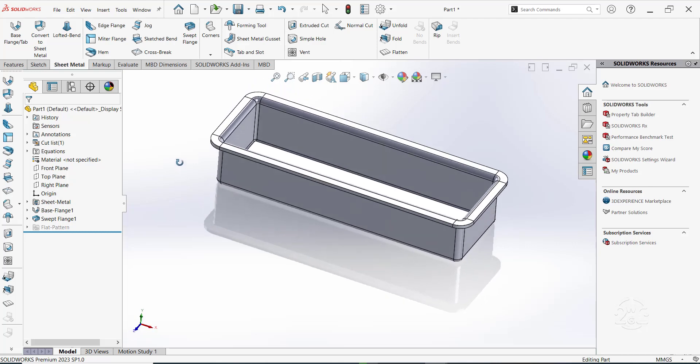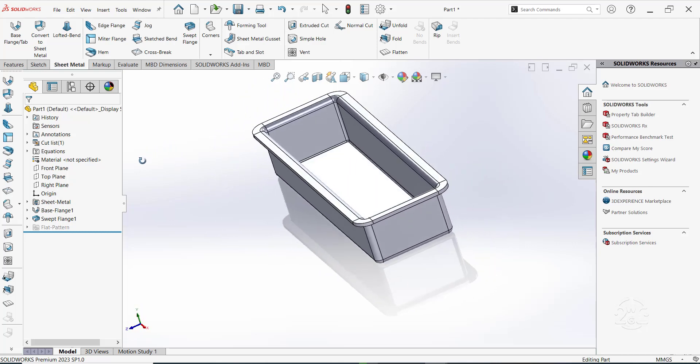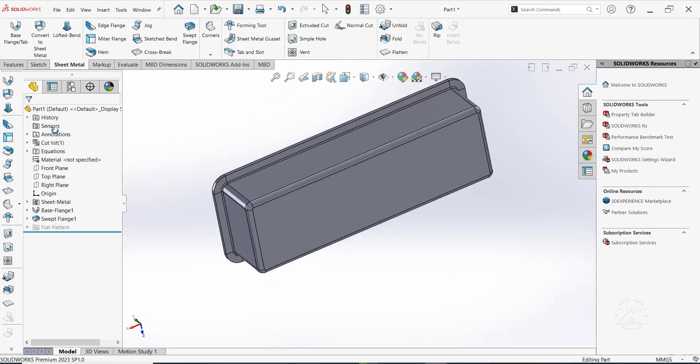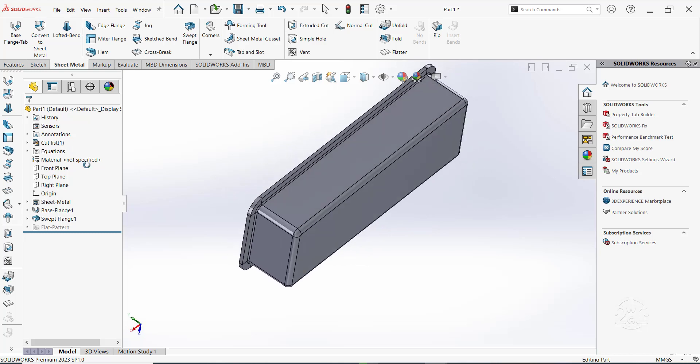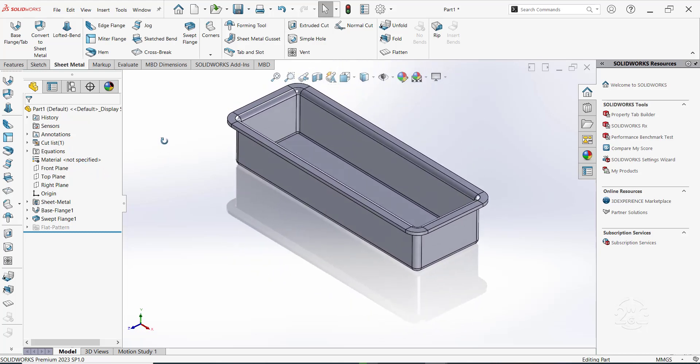Now you have your sheet metal part generated using base flange and the swept flange features. We'll see you later.